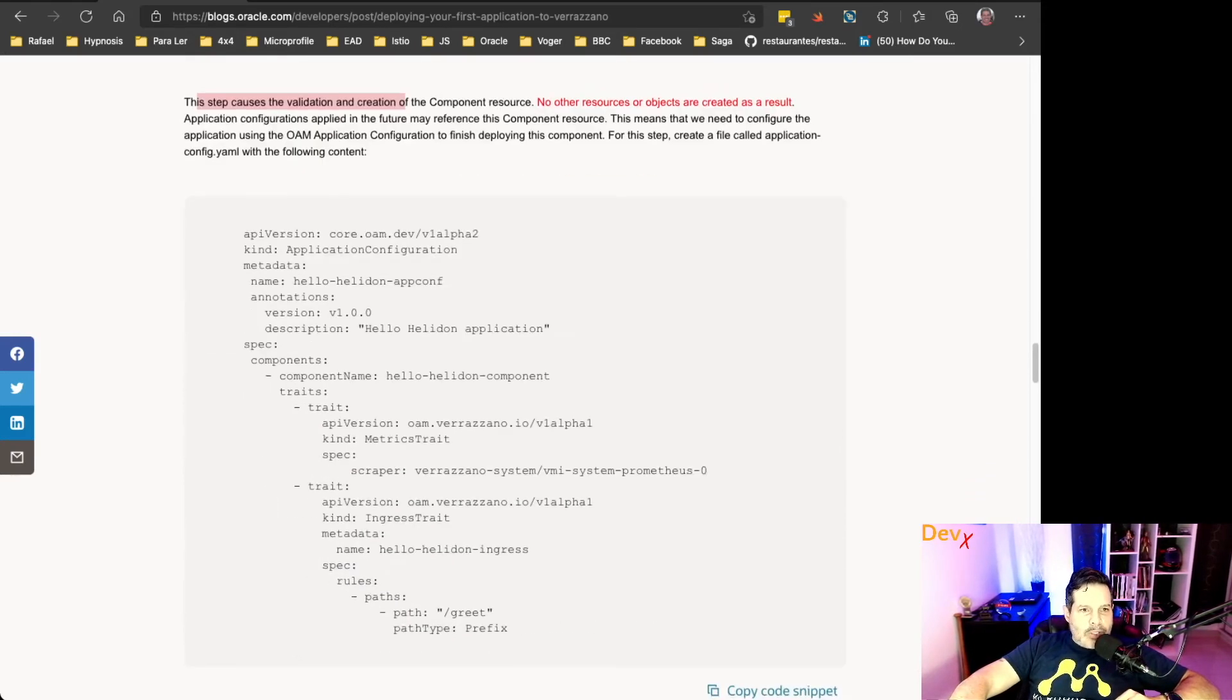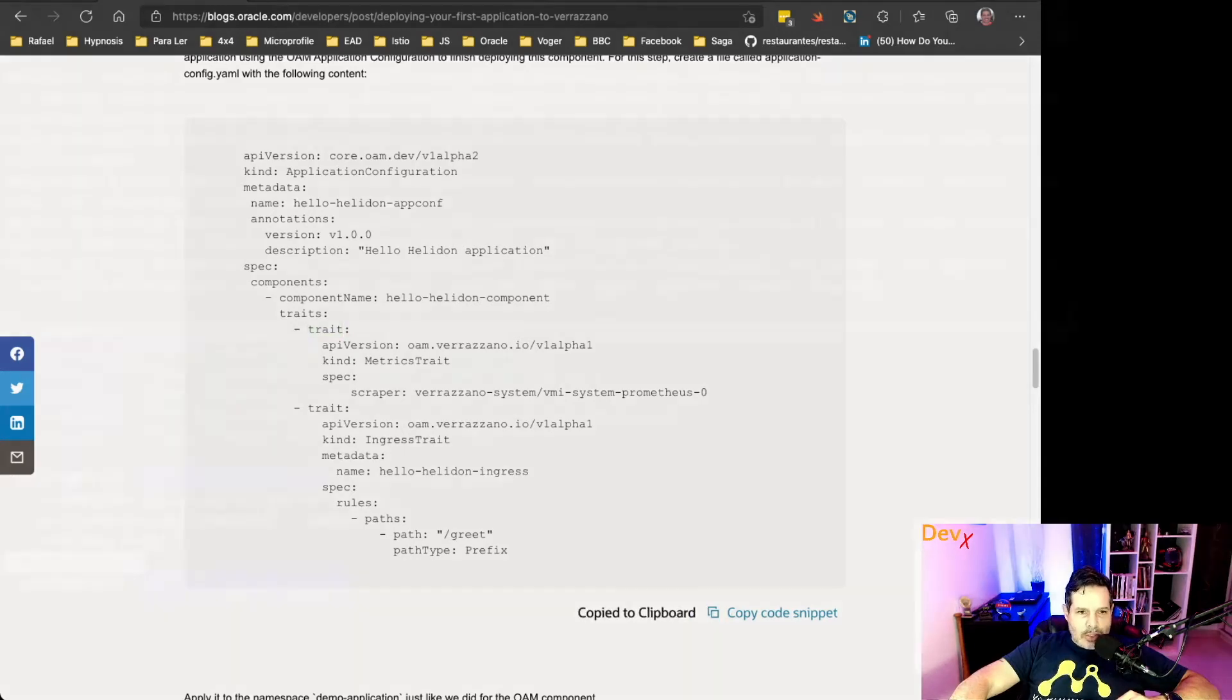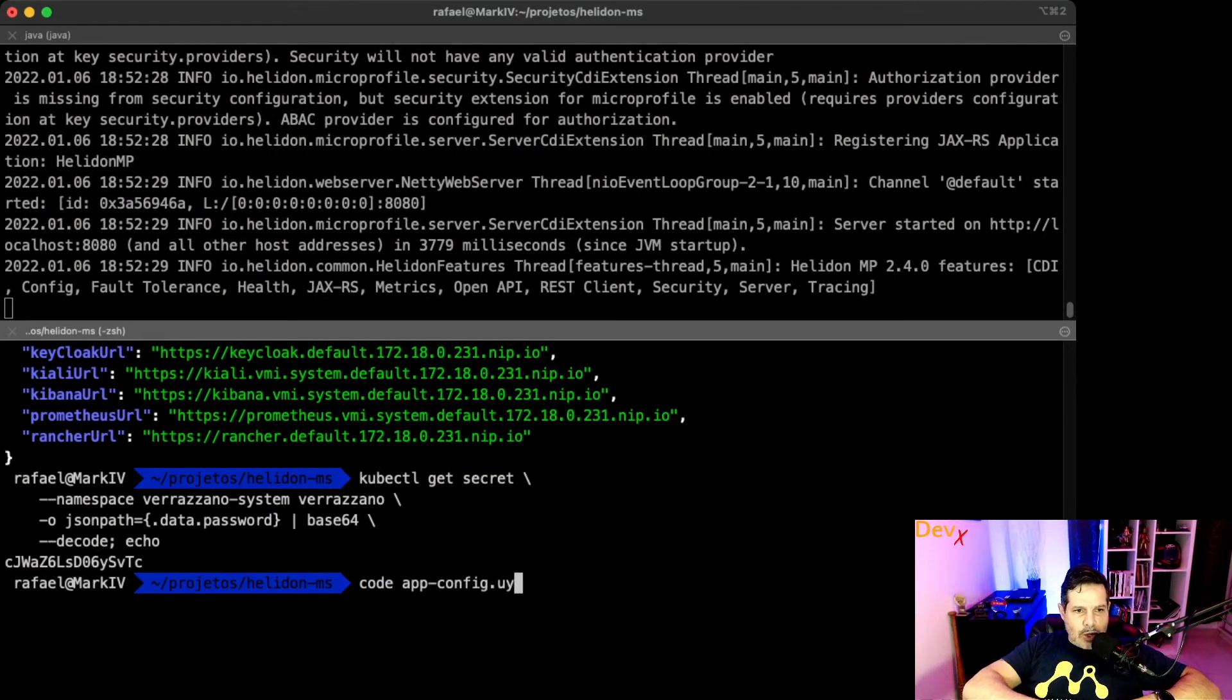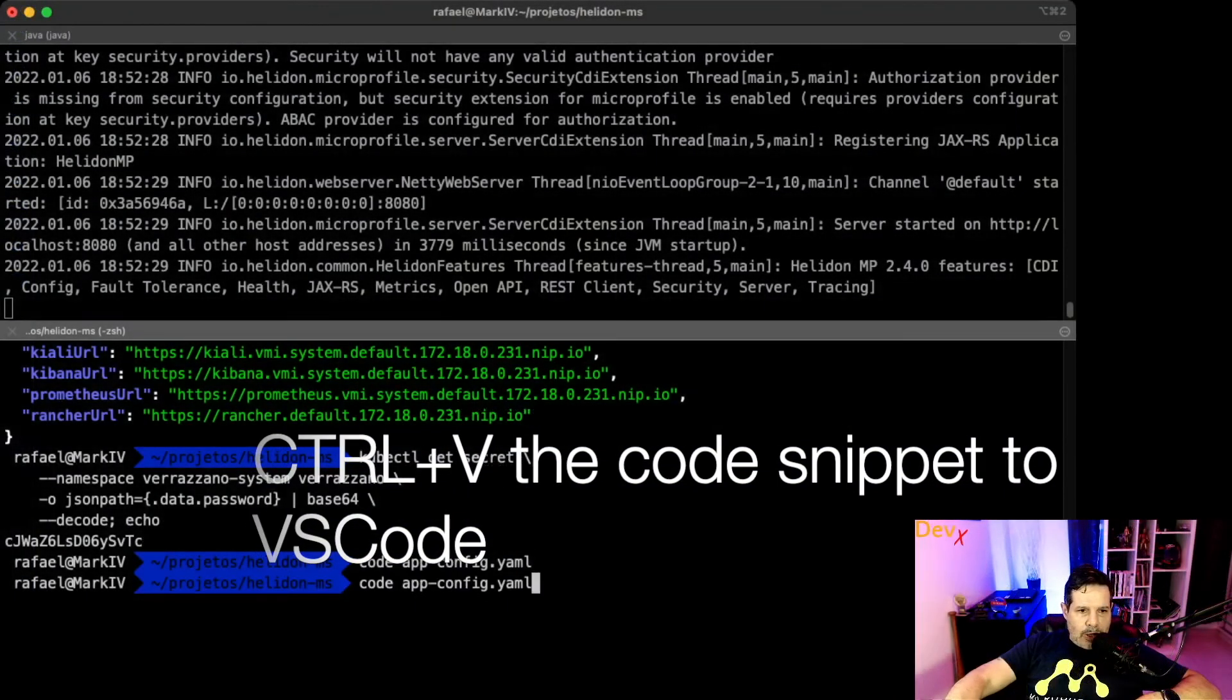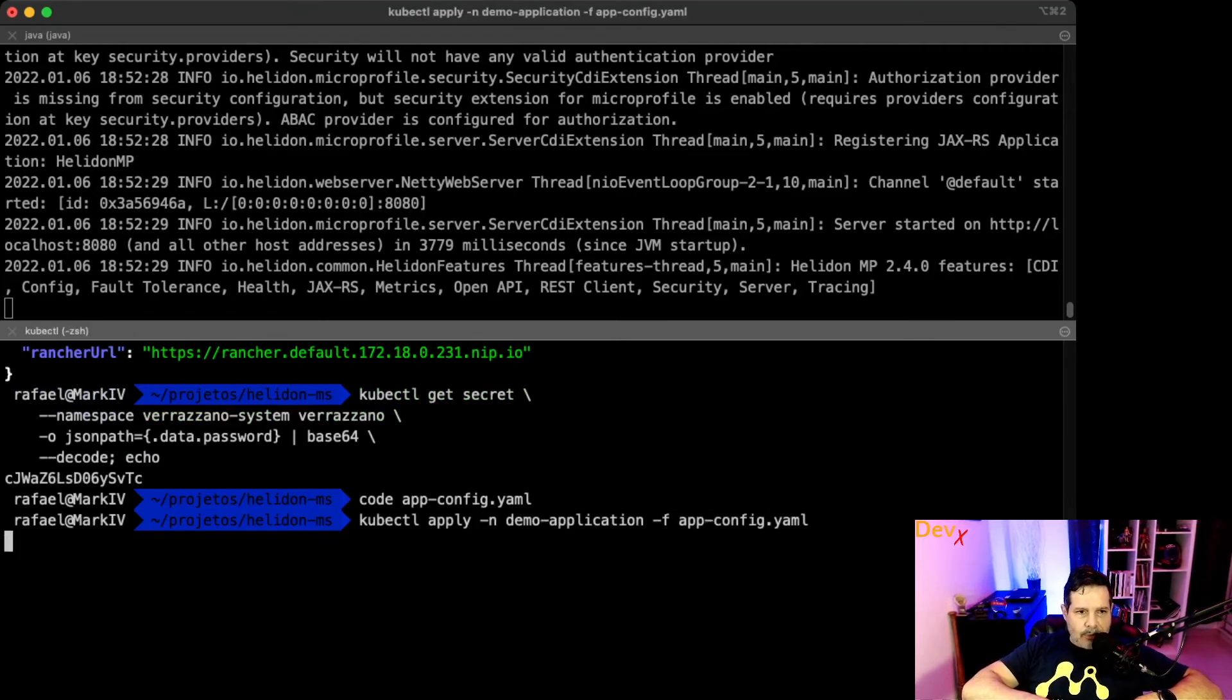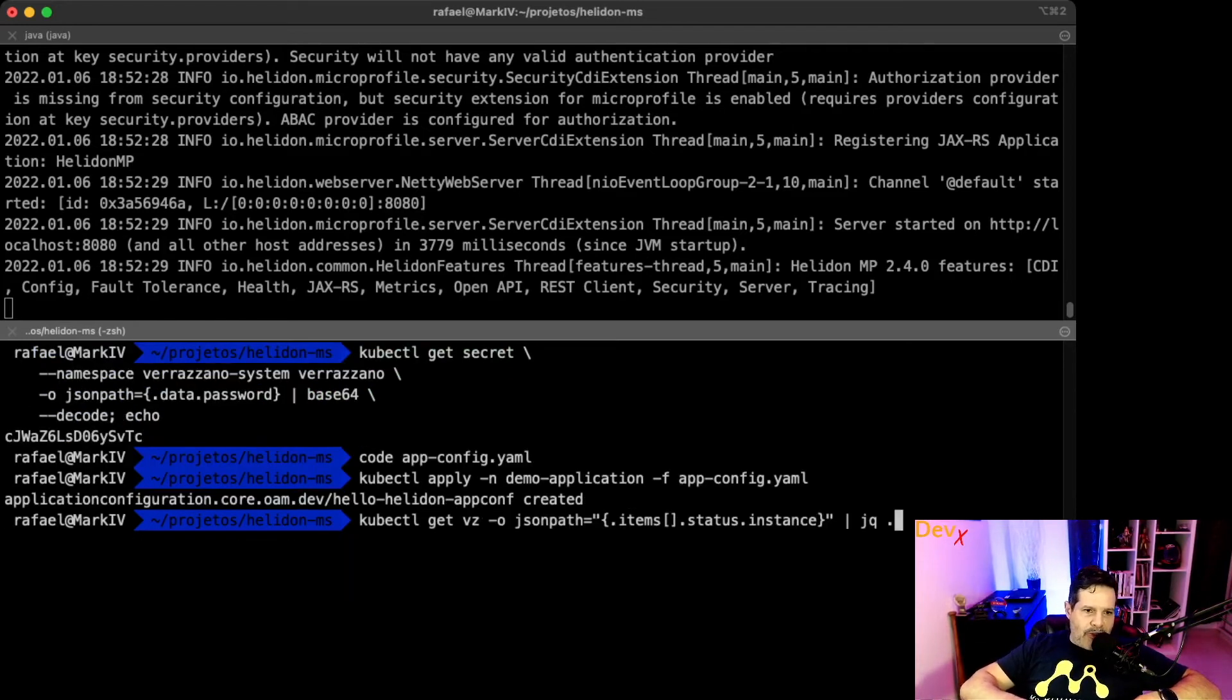What we will do now is explore Verazano before the things are fully deployed. Because as I mentioned in this blog post, this step of deploying a component just causes the validation and creation of component resource, but no other resource or objects are created as a result. We need now the application configuration, which we will create now that references the component and gives it a metrics trait and an ingress trait.